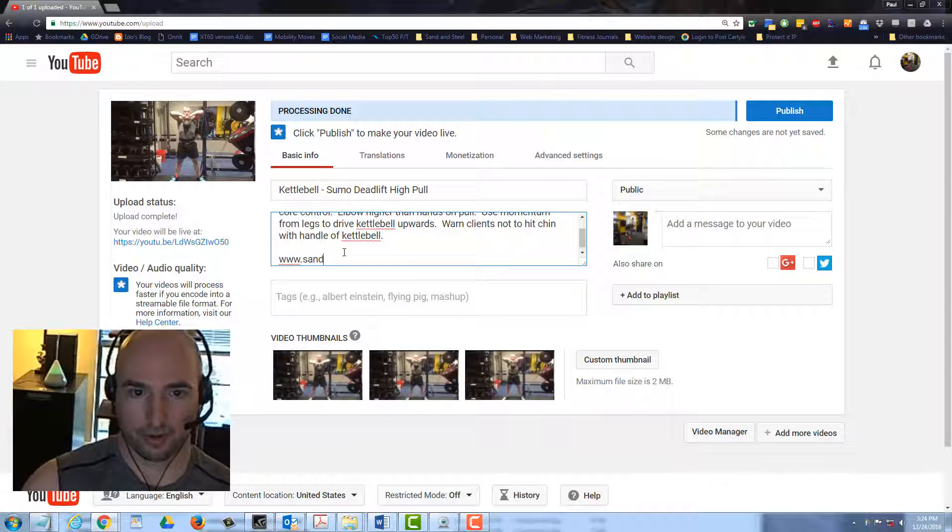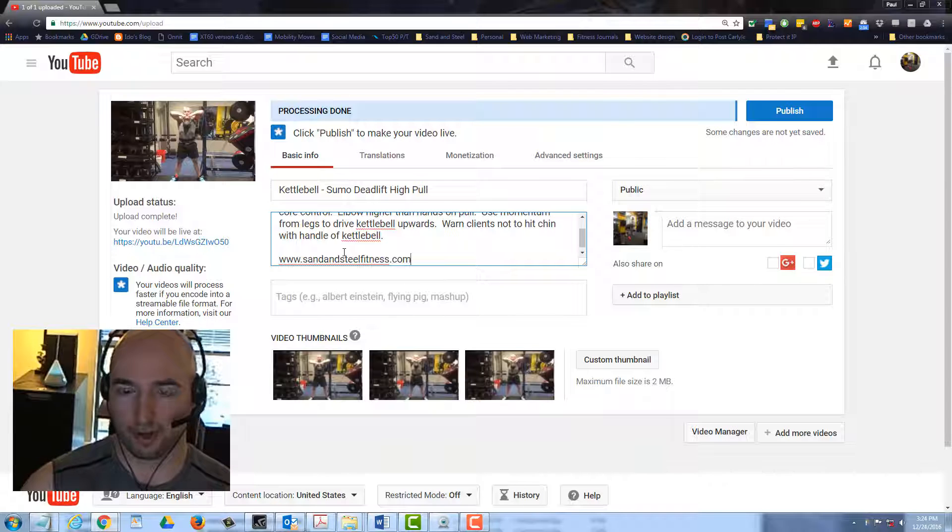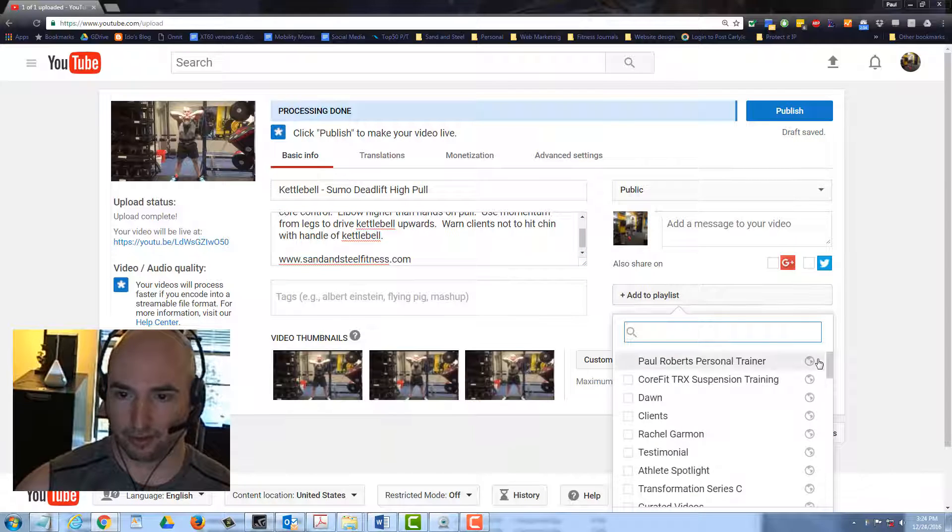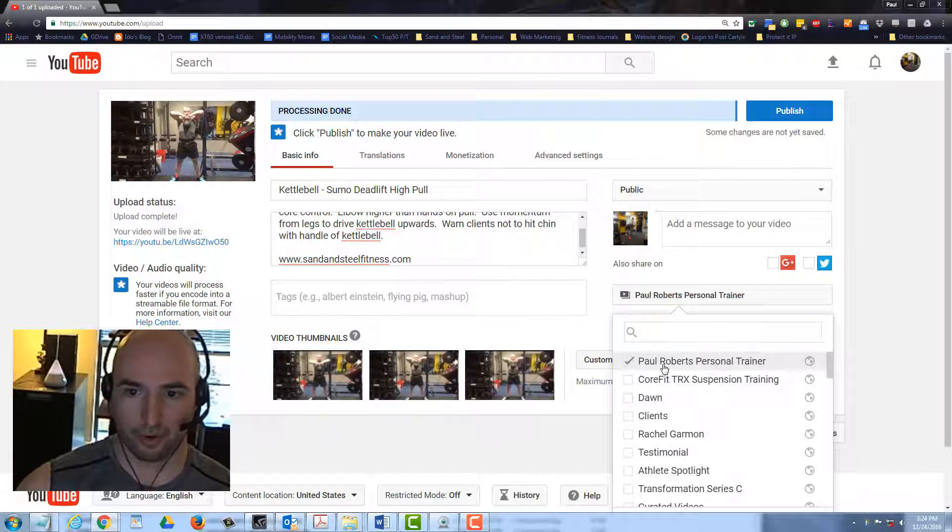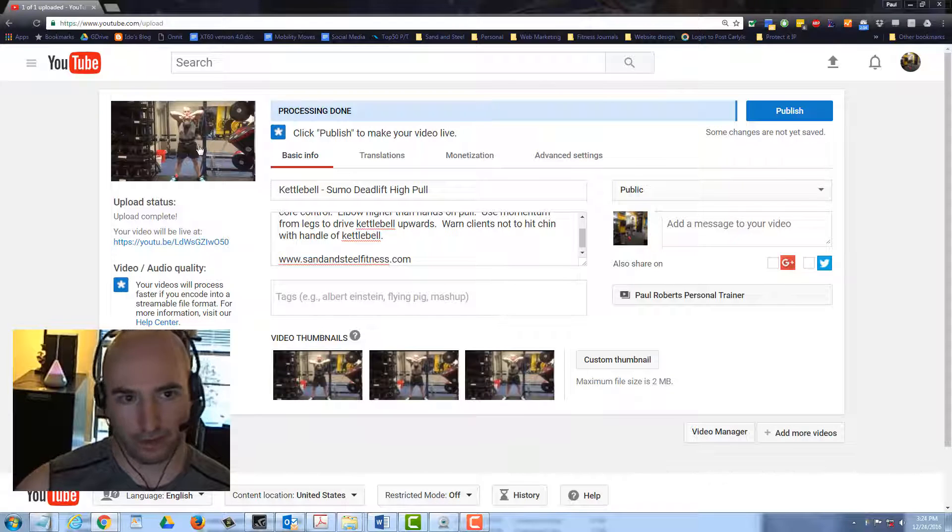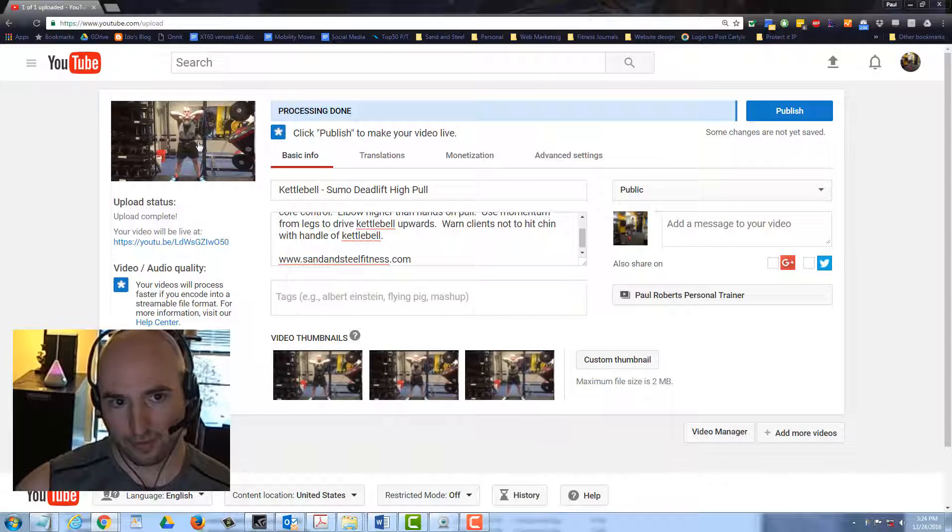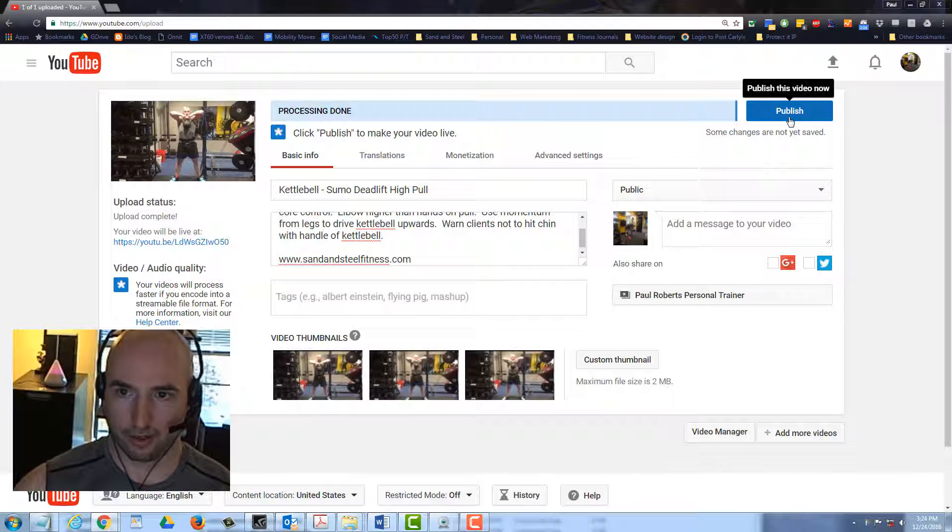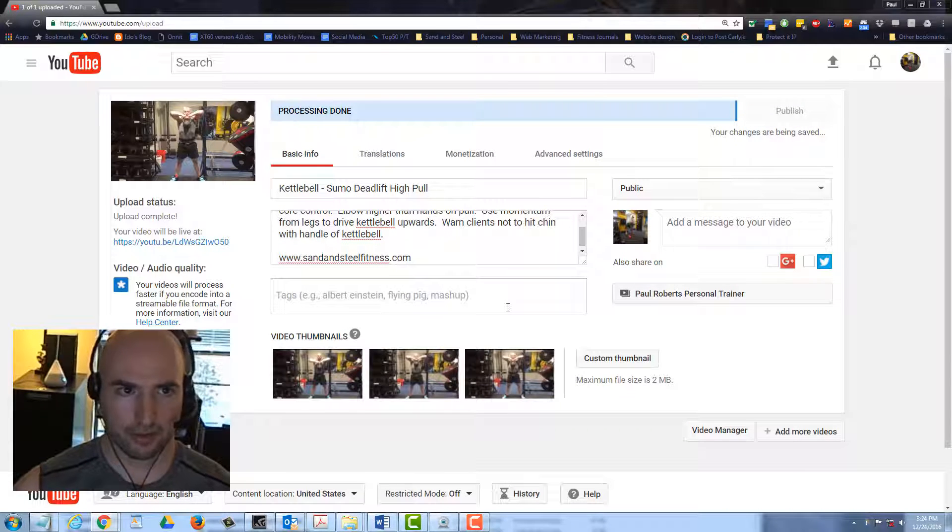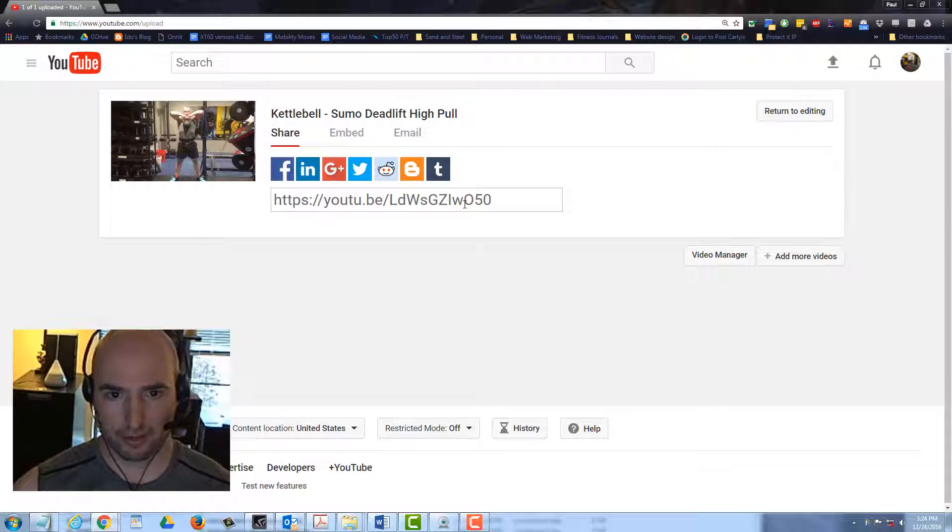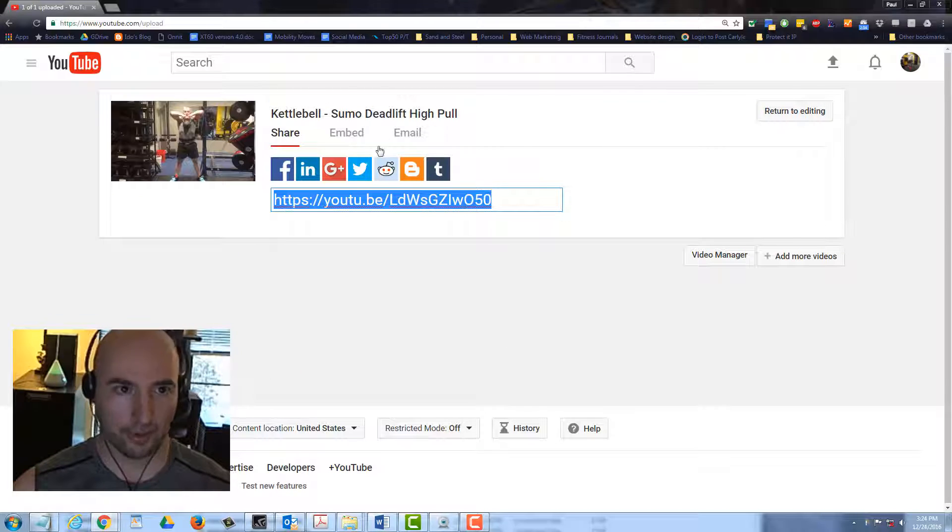Then you type our website on the bottom there after the fifth line. You can click add to playlist. Since it's my video, I'm going to click Paul Roberts personal trainer. Check the thumbnail. That one looks good. Go ahead and hit publish. This is the YouTube link that we need, so we hit copy. Now we're going to open up Huzzahs.